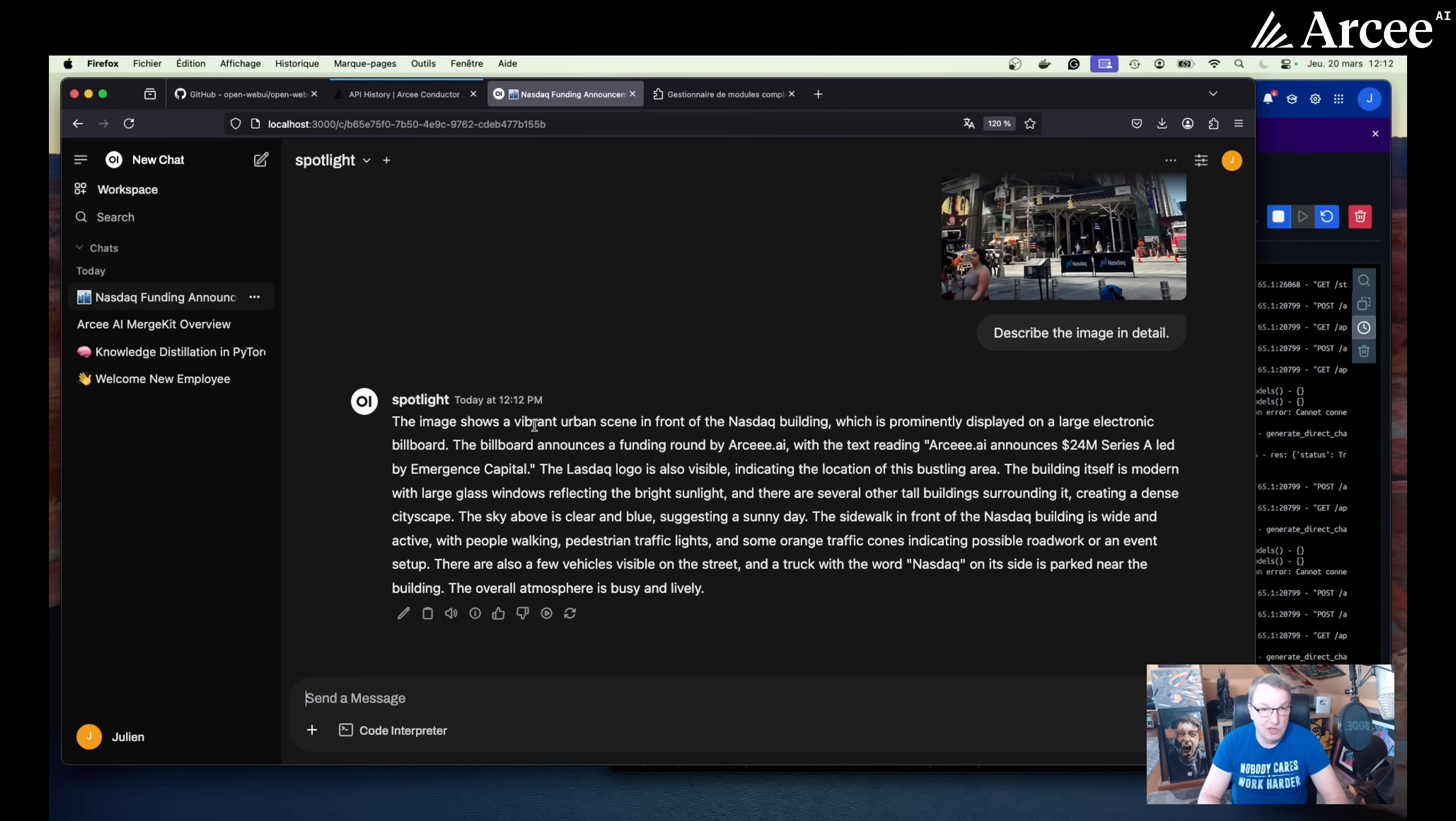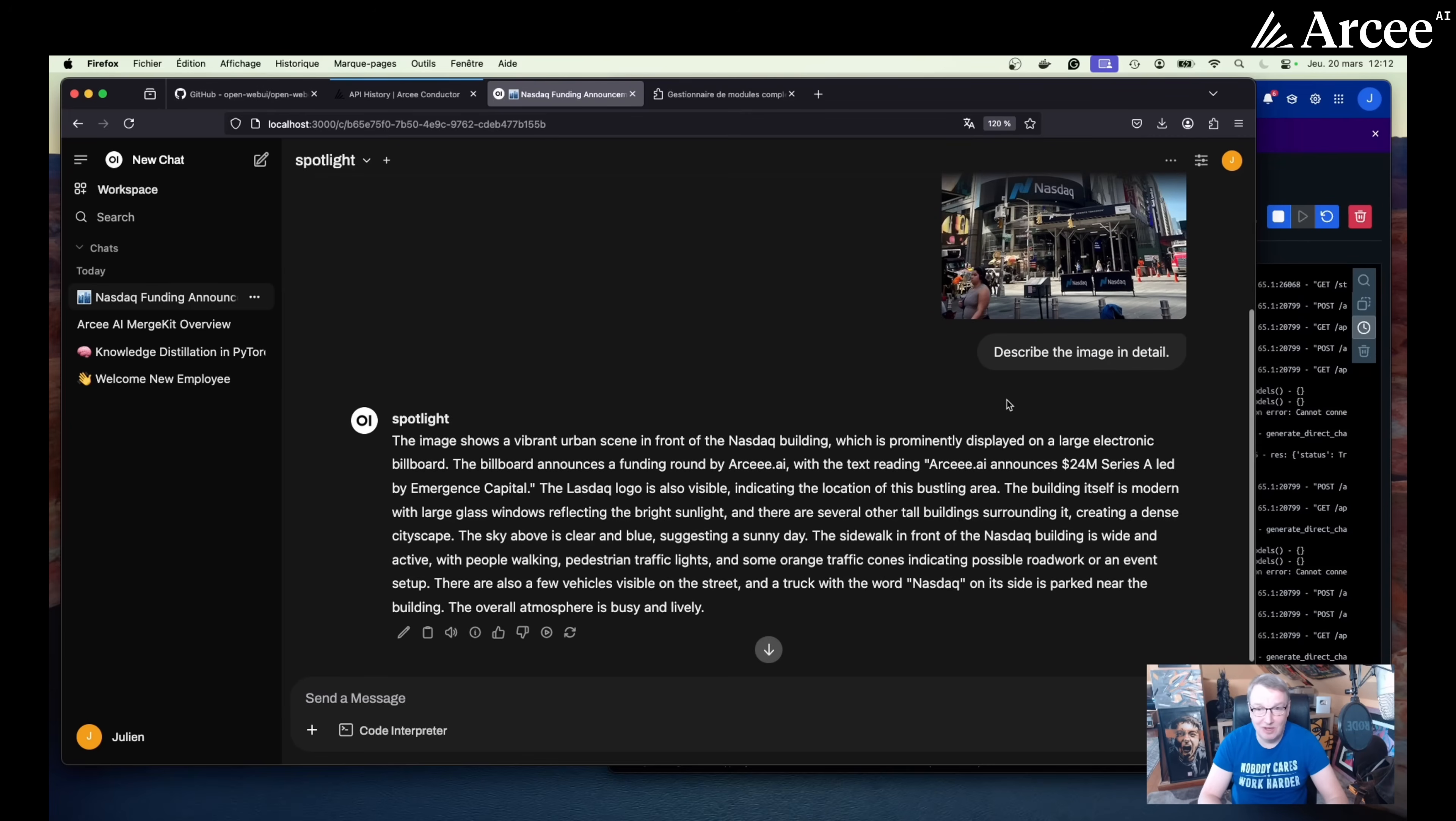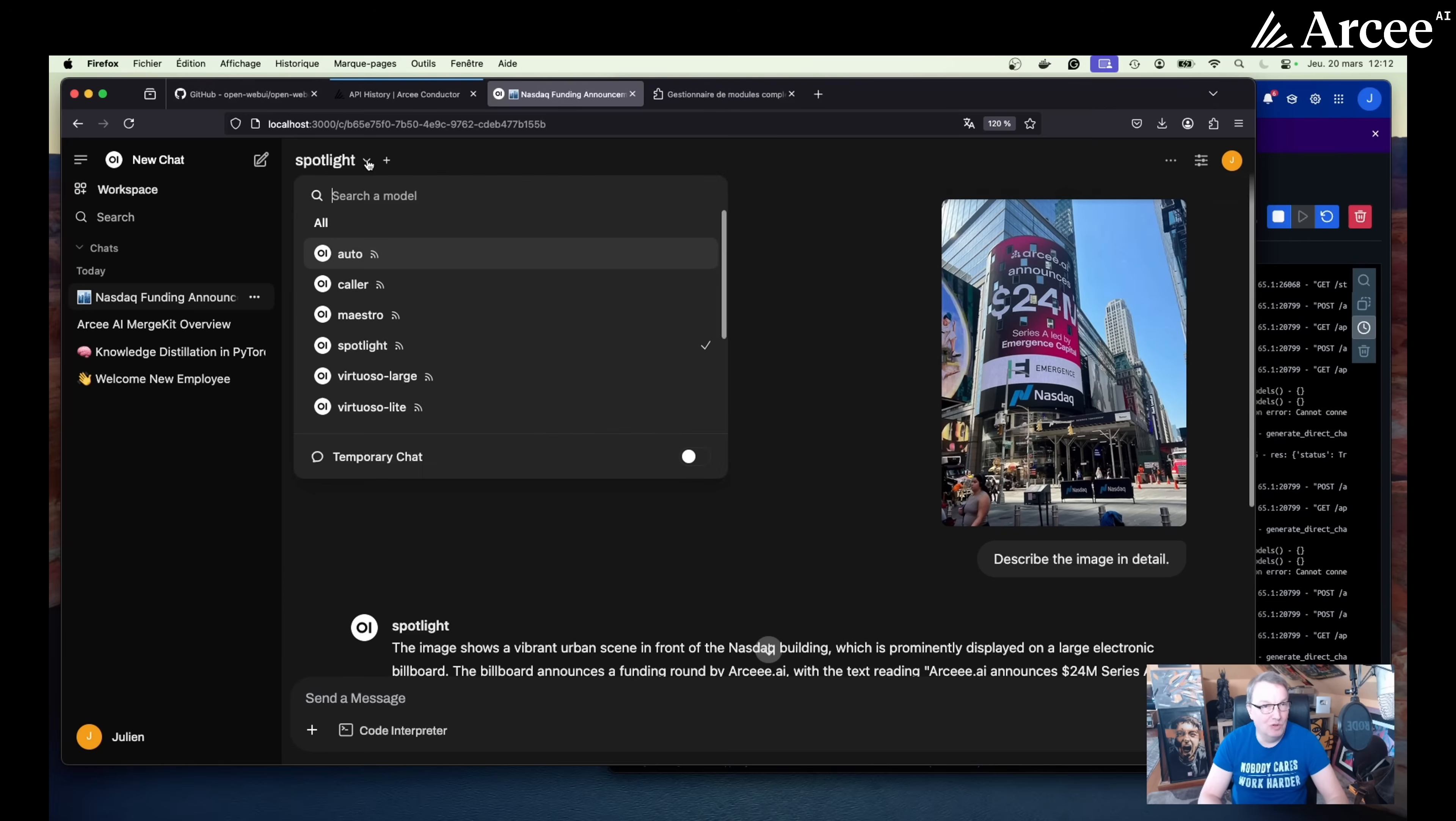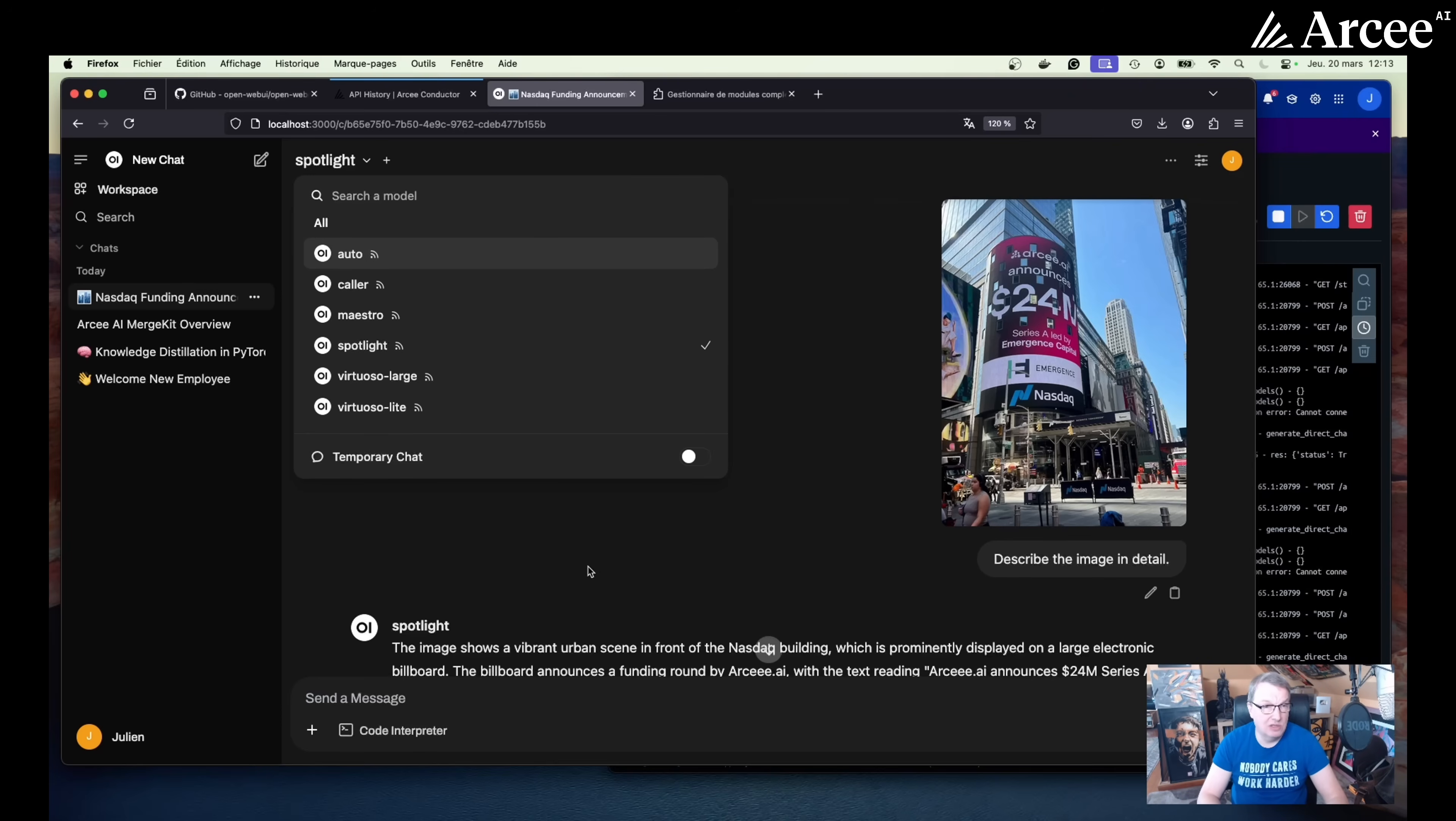All right. The image shows a vibrant urban scene in front of the NASDAQ building, blah, blah, blah. The billboard announces a funding round by RCAI. There's one E too many, but that's okay. That's easy to fix. The building itself is modern with latched glass windows reflecting the bright sunlight. Yes. Sunlight in New York. Anyway, we got a description. So you can use all of those individually if you want. And again, we can see Blitz, which is super cost effective. Or you can just set the mode and the model to auto and let conductor do its thing and select the right model for each individual prompt.